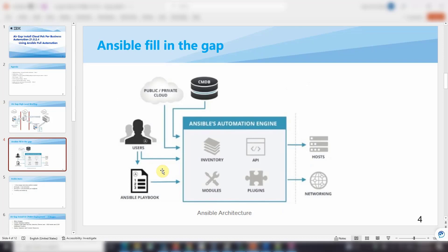Here we introduce Ansible. I will show you why we choose Ansible to fill in this gap. Ansible is a quite flexible and convenient tool to achieve full automation for enterprise setup and deployment. We need Ansible to streamline the whole installation process, including installation and deployment across different servers.